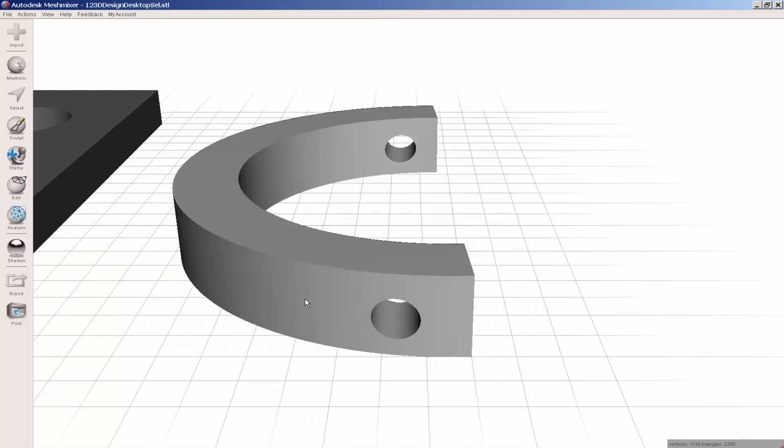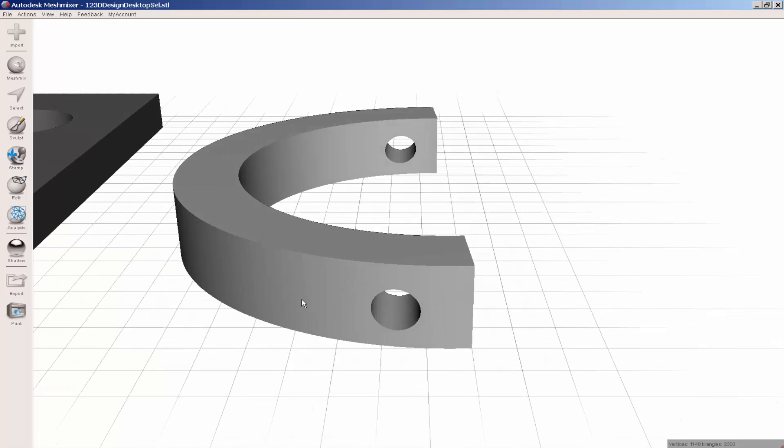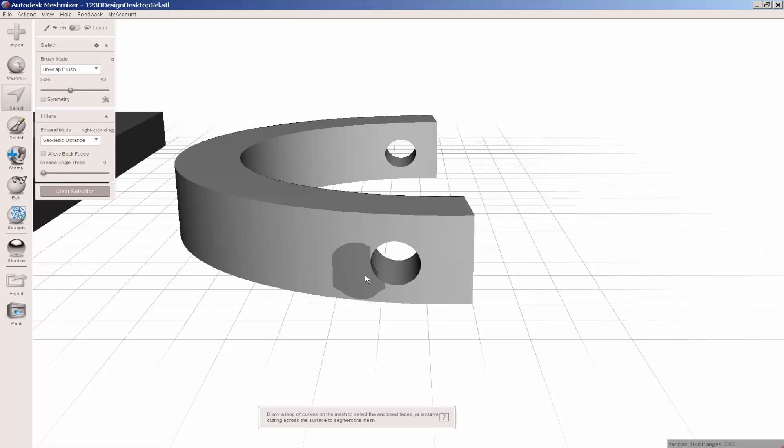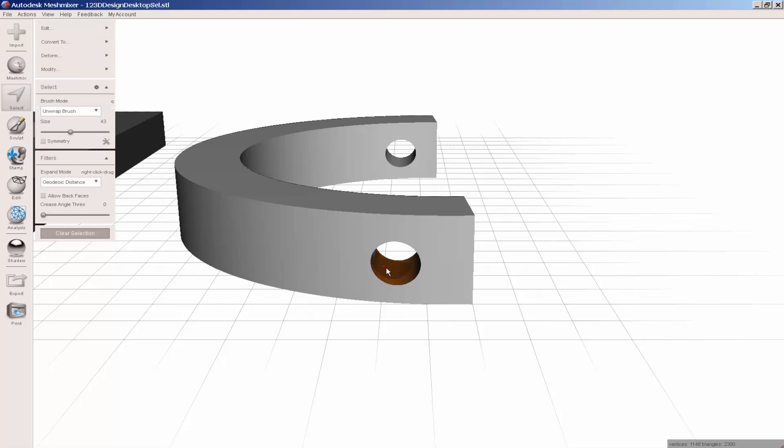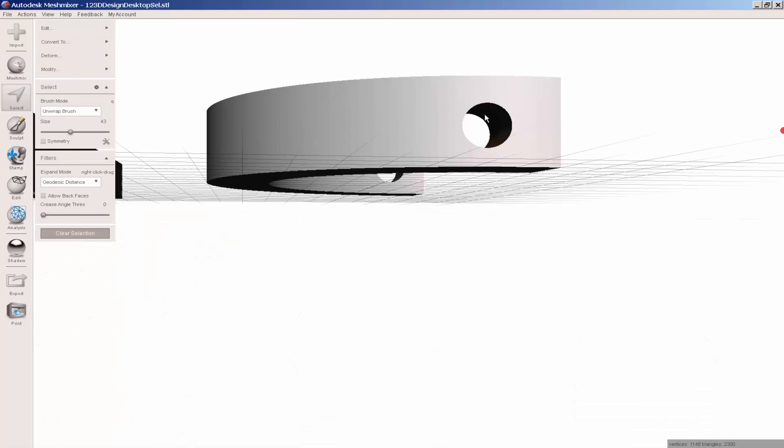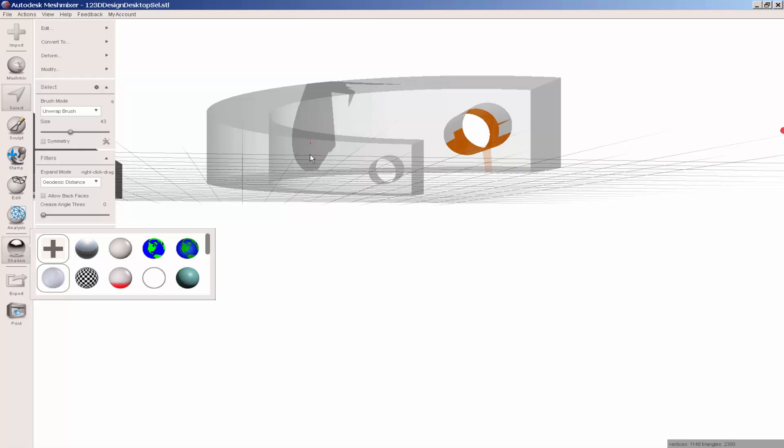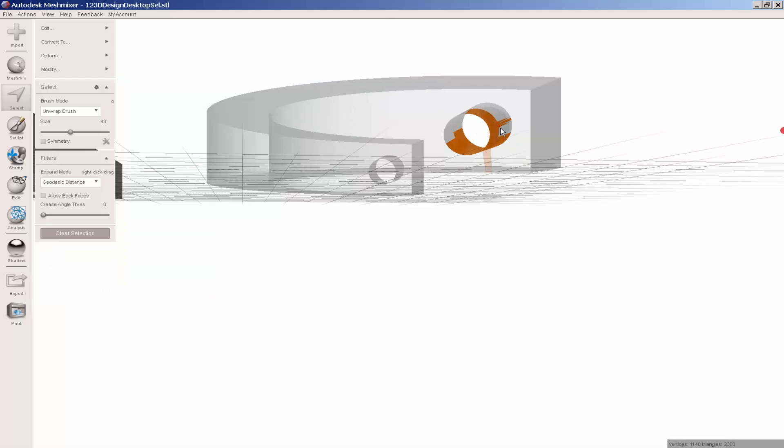Now I'll do this curved piece. I'll select the inside. Putting a transparent shader on might make this easier.